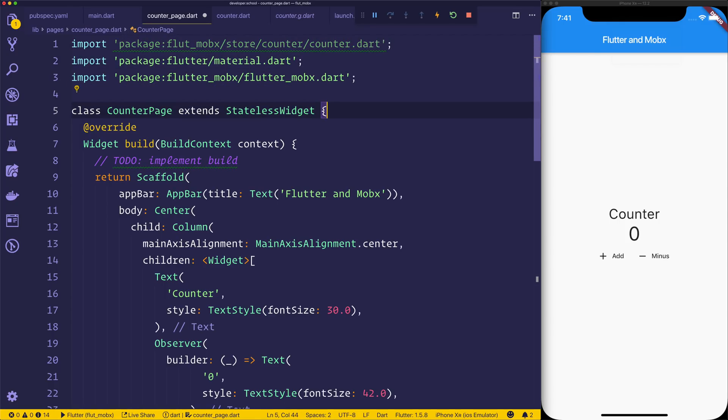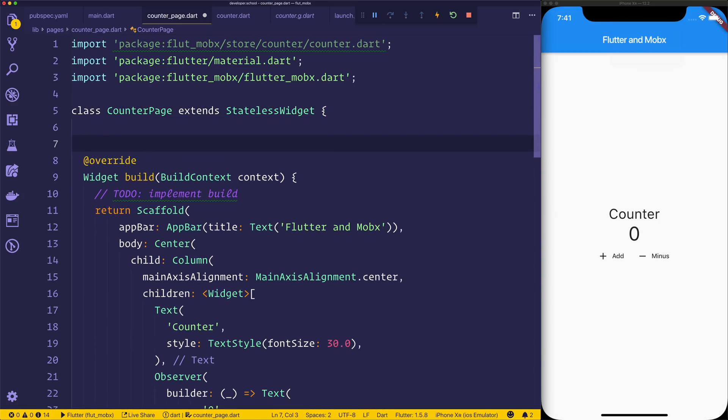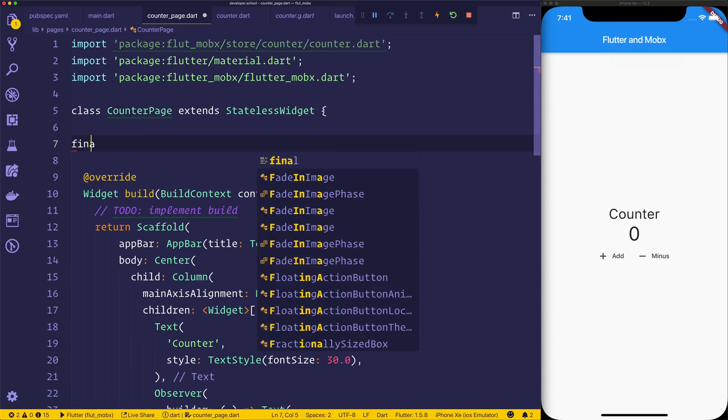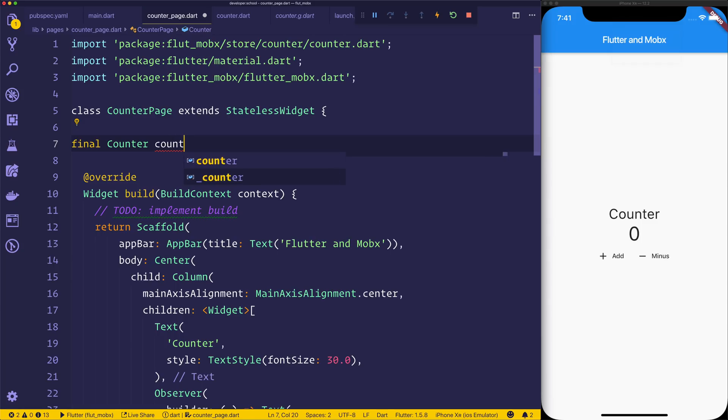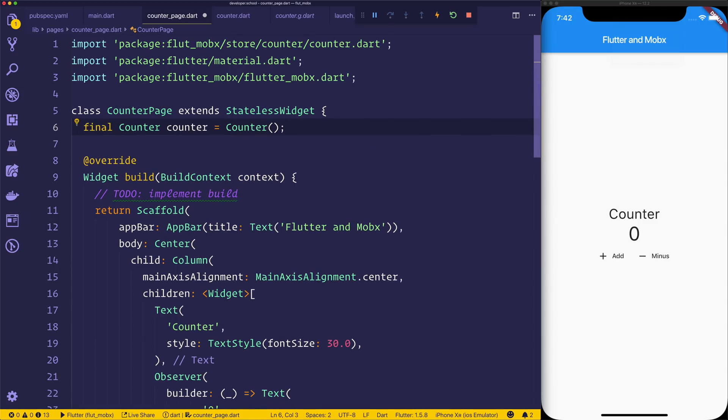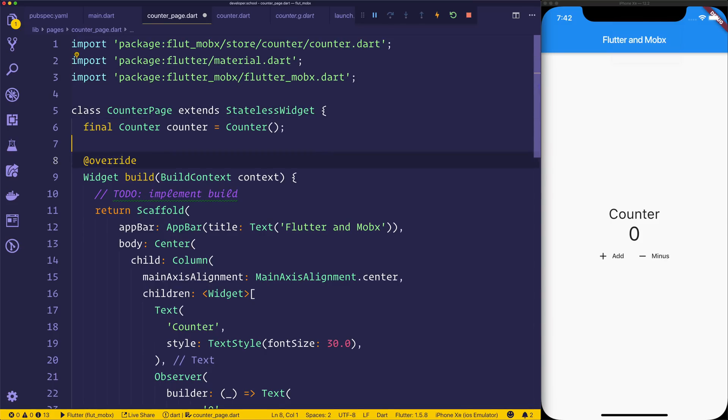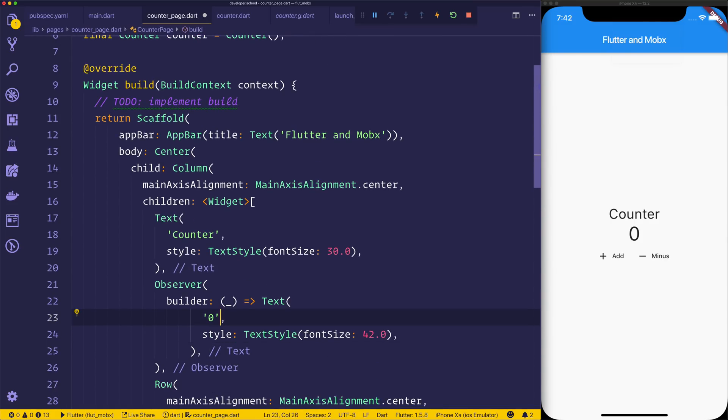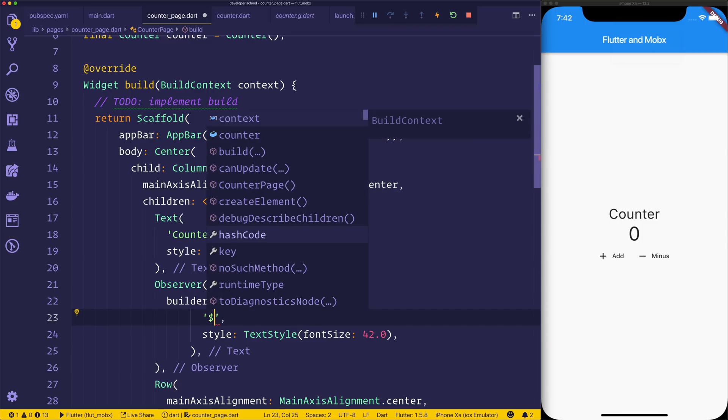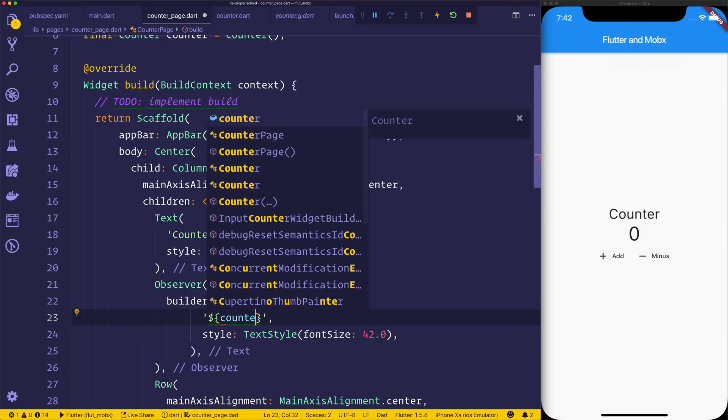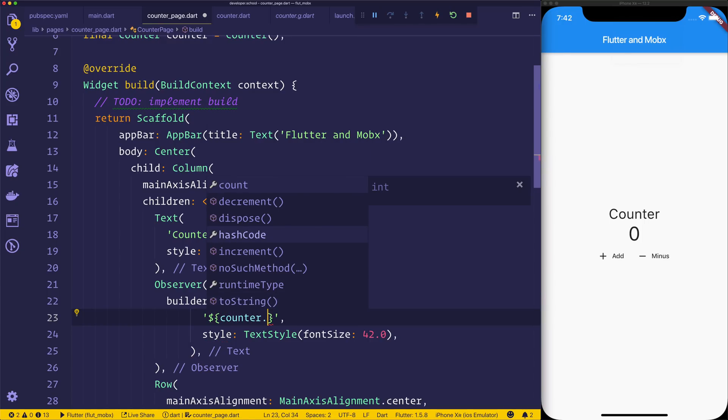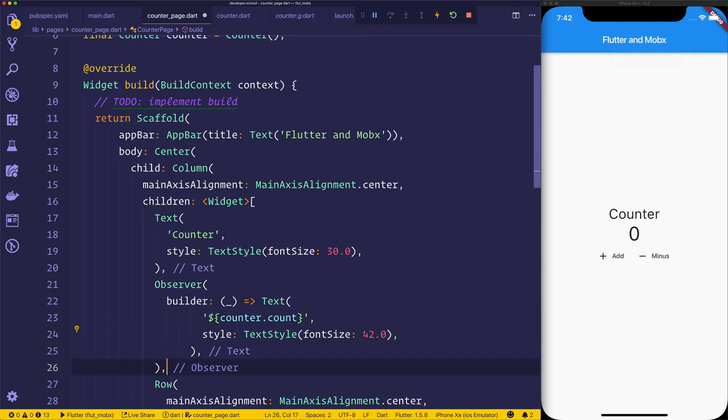Then, up at the top inside of our counter page, we can have a final type Counter. Counter is equal to an instance of that counter state. Then we can come down to the Observer, and inside of the builder, we can bind to the value of our counter. So this is quite similar to JavaScript, and that's done by having the dollar and then we have these two braces. We can then say counter.count, and as you can see, we get access to the count.